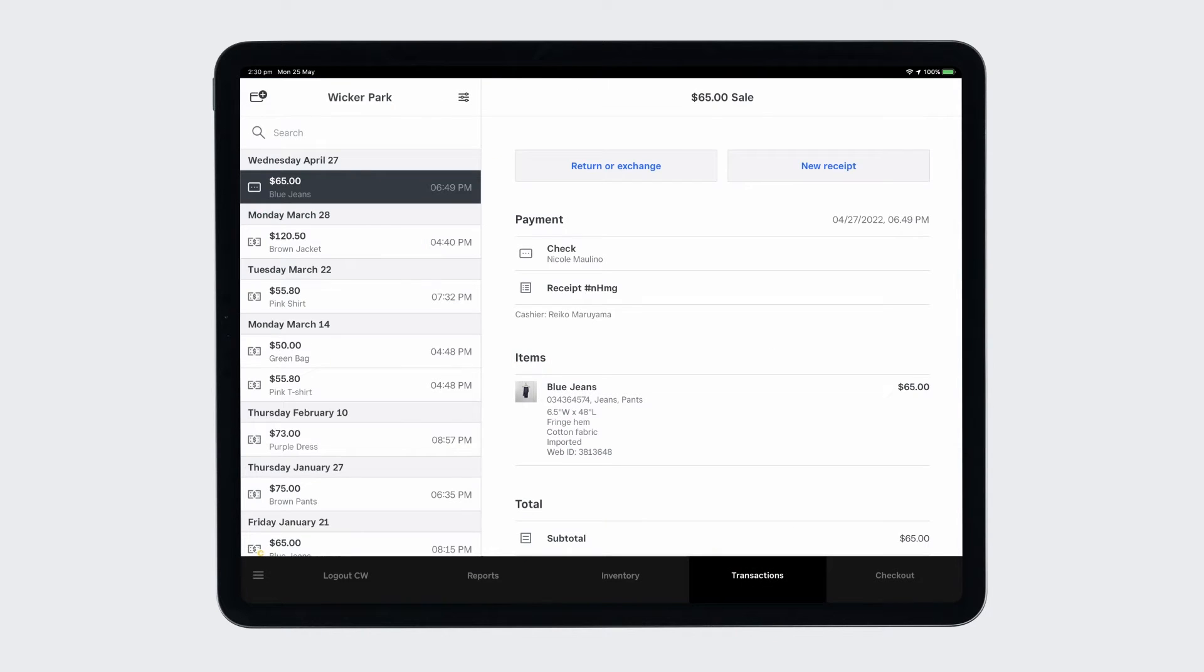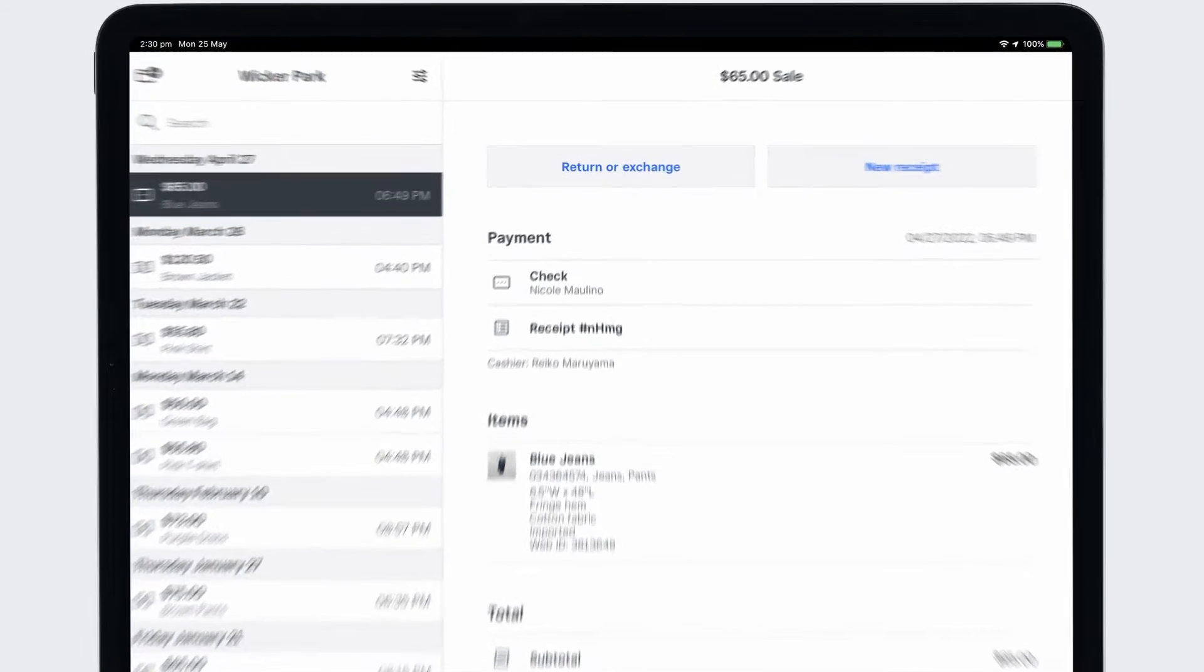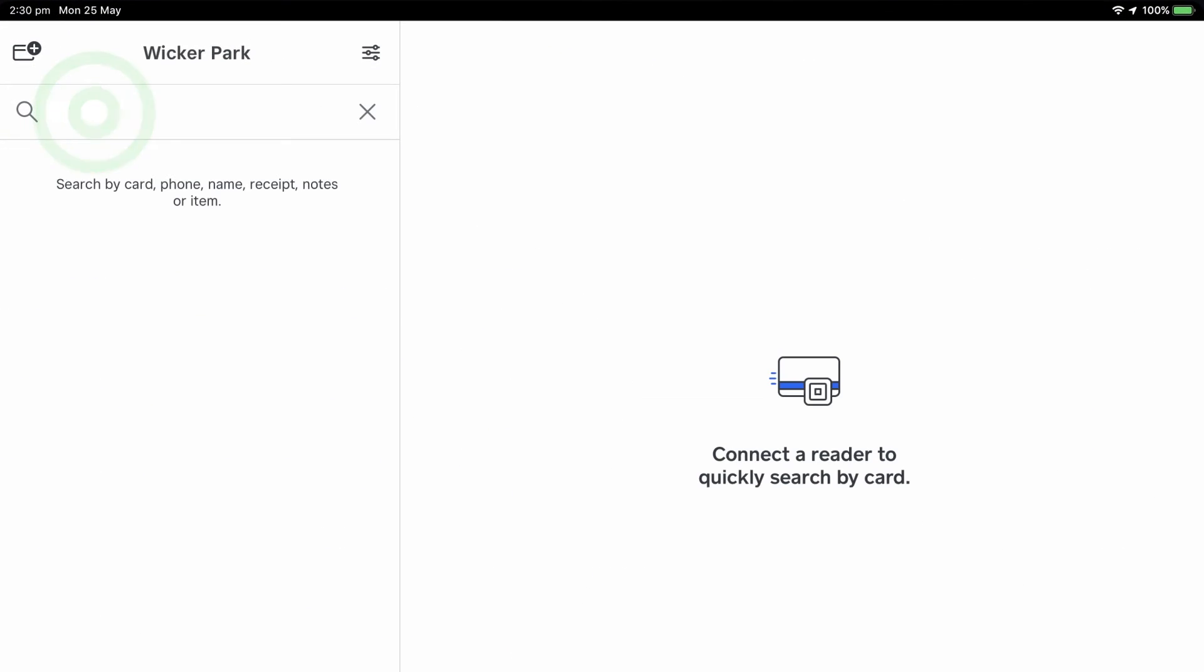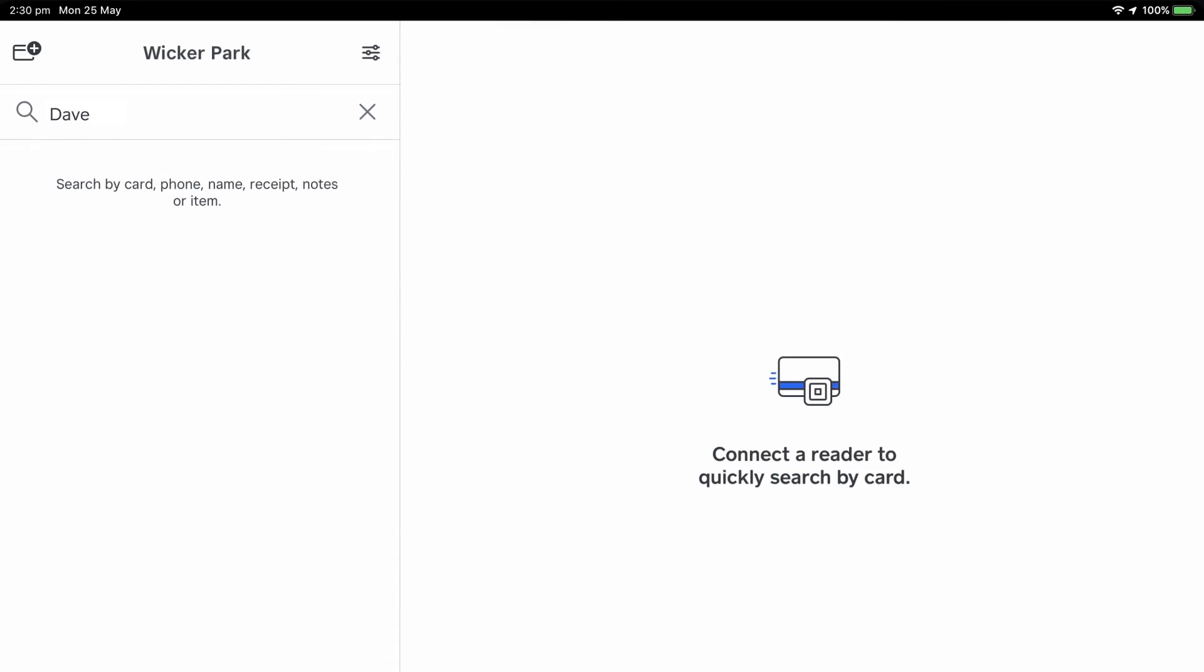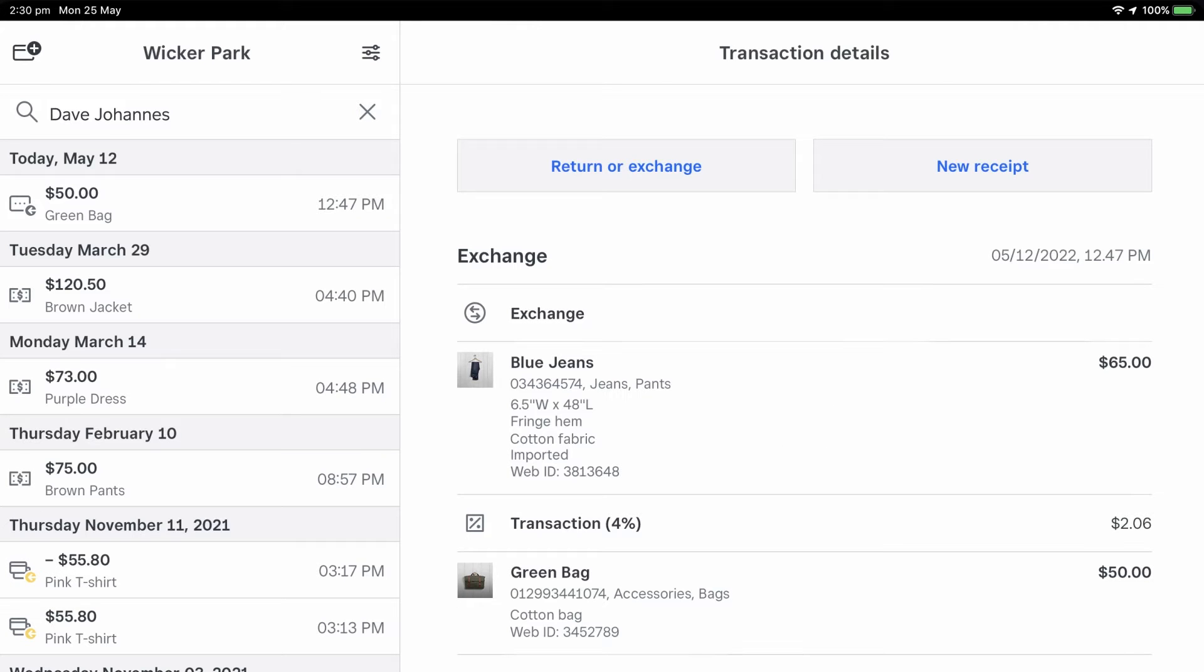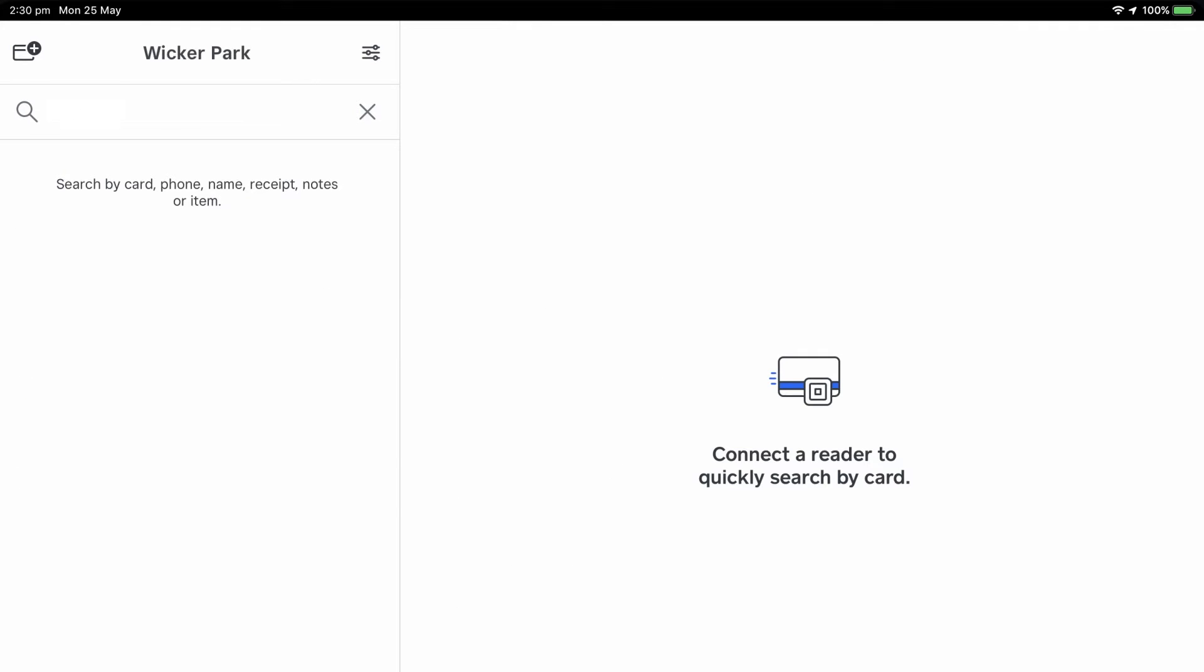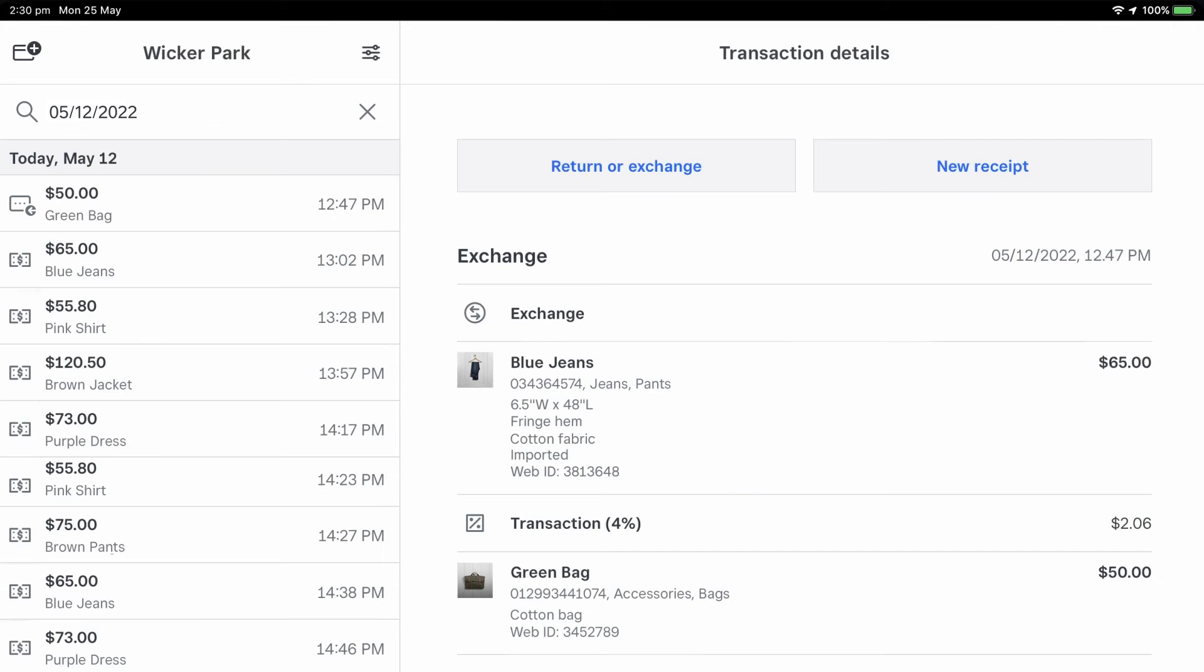Search the transaction history to locate the original payment. You can find the original payment by searching the item, customer's name, last four digits of the card, or filtering by date.